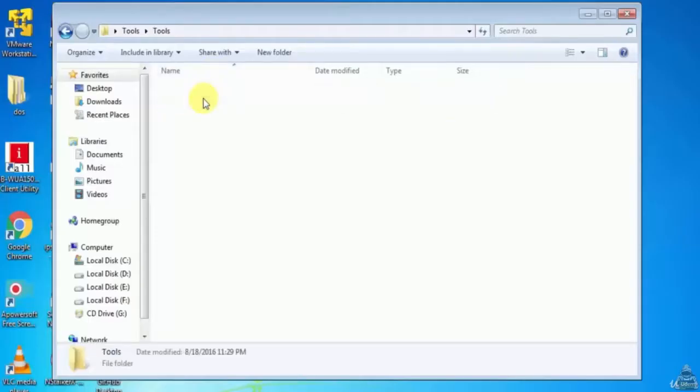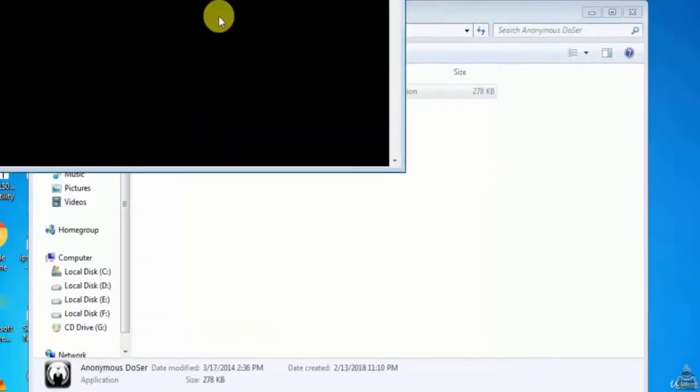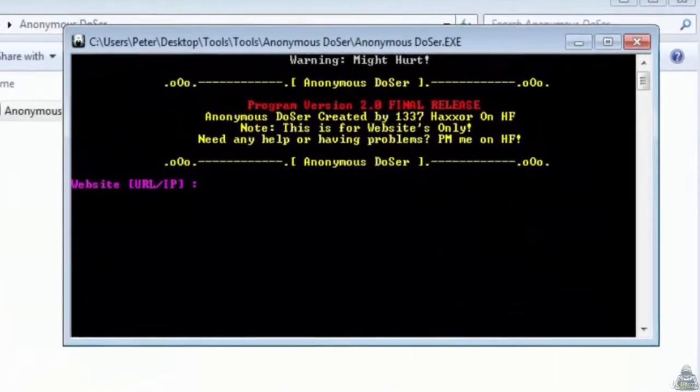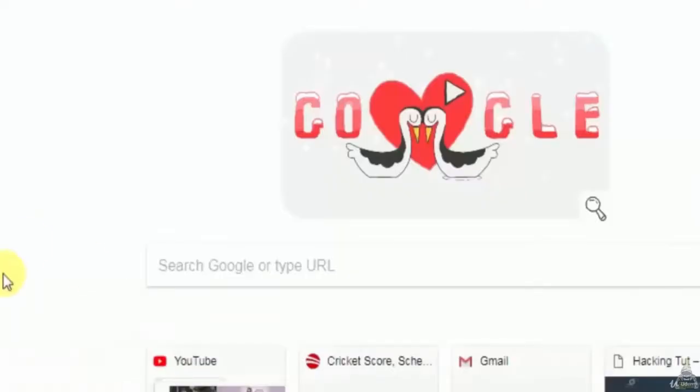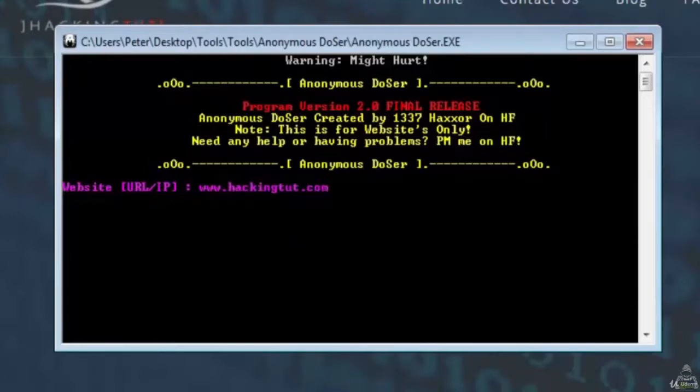Open the Anonymous Dozer tool. Here first we need to give the target website IP or URL. Here I am giving my own website as a target, that is hacking2.com, while doing practice.